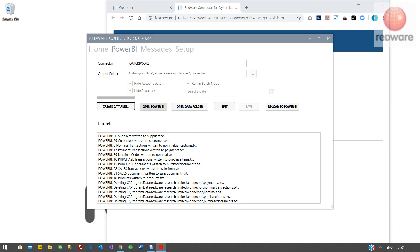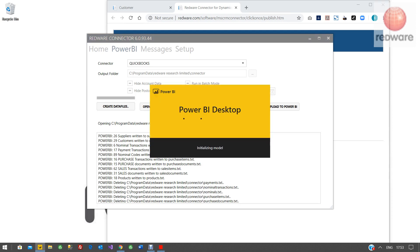Once that's done, and remember if you've got a big QuickBooks it's going to take a while. If you open Power BI, that's you need to have downloaded Power BI desktop by the way from Microsoft, which is a free download.